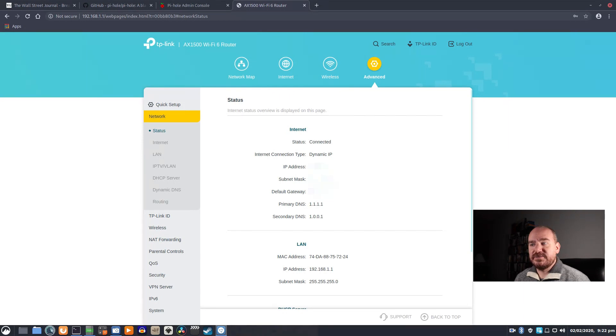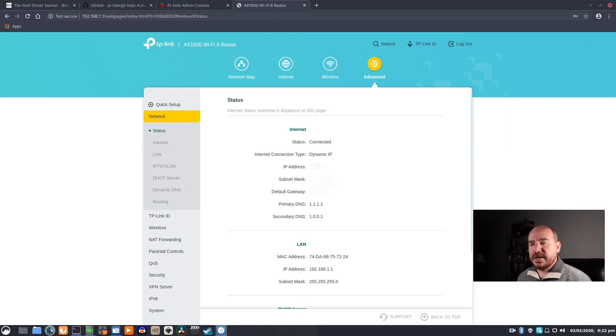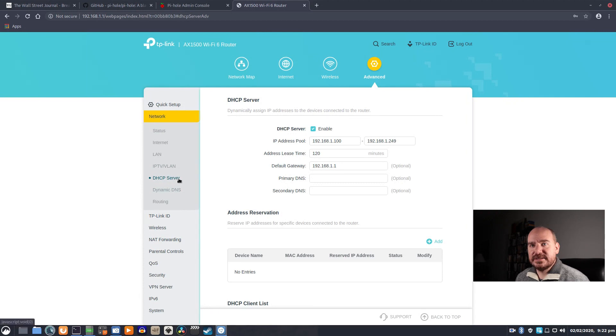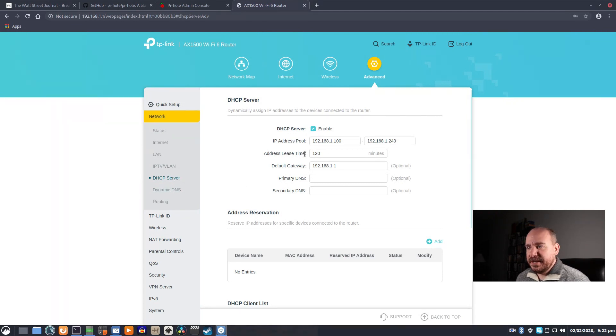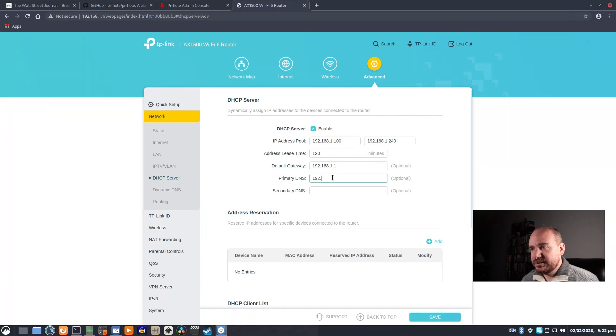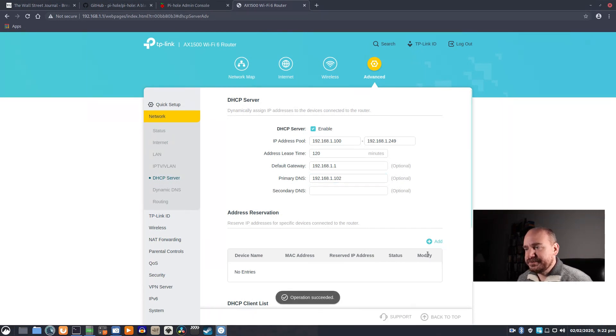And it doesn't like that, and it will try to change the network address and all kinds of problems. What you're looking for is to change the DNS that it's giving out through DHCP. So that is done right here, and what we want to do is give 192.168.1.102. I will save that.